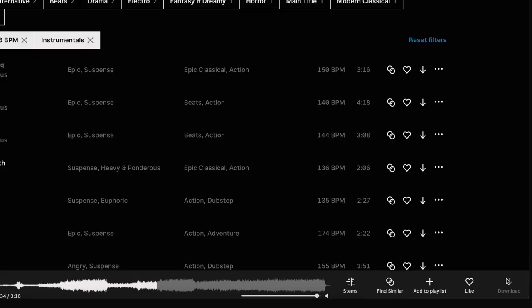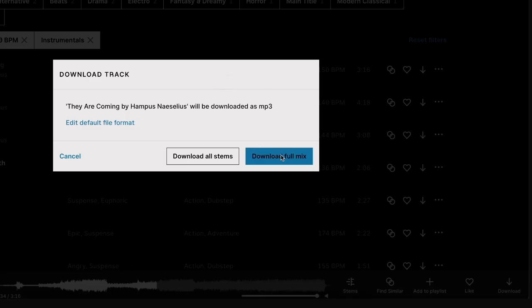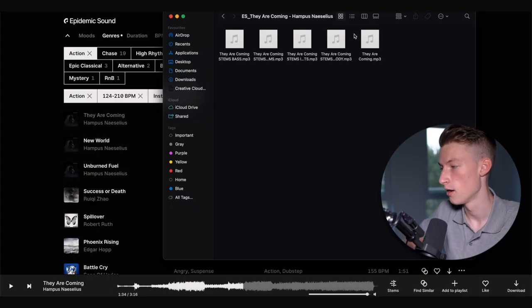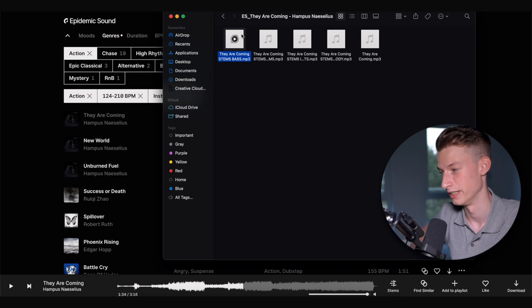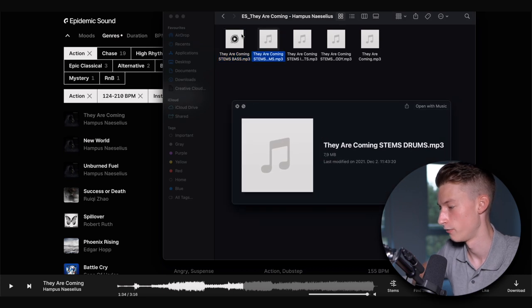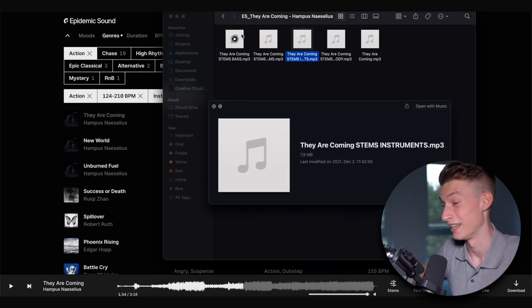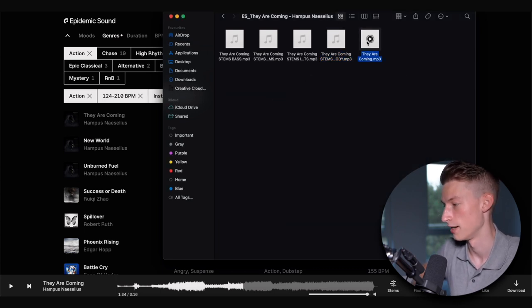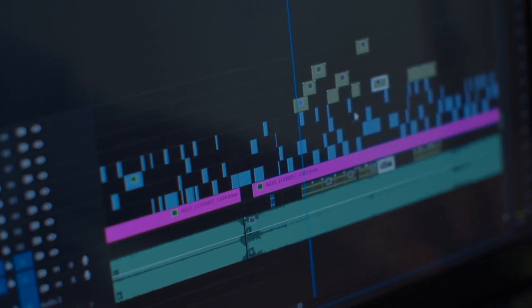Another great feature: when you download a song, you can either download the full mix or do a stem download. When you click 'download all stems,' it gives you a zip file of that song. Opening that zip, you have all the different layers separately — a file of the bass, a file of just the drums, a file of the instruments, a file of the melody, and then the final combined song. This allows for a lot of creative freedom, because if you put all these on your timeline and want to remove the drums for a bit and then bring them back, you can do that very easily. They have this feature for most of their songs.